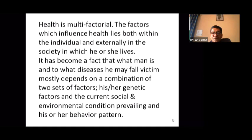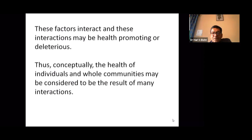It has become a fact that what a person is and what diseases they may fall victim to mostly depends on a combination of two sets of factors: their genetic factors and the current social and environmental conditions prevailing, along with their behavior pattern. These factors interact, and these interactions may be health-promoting or detrimental. Thus, the health of individuals and whole communities may be considered the result of many interactions.